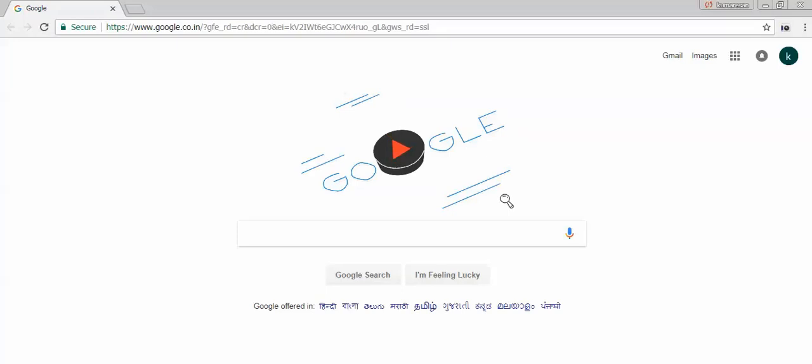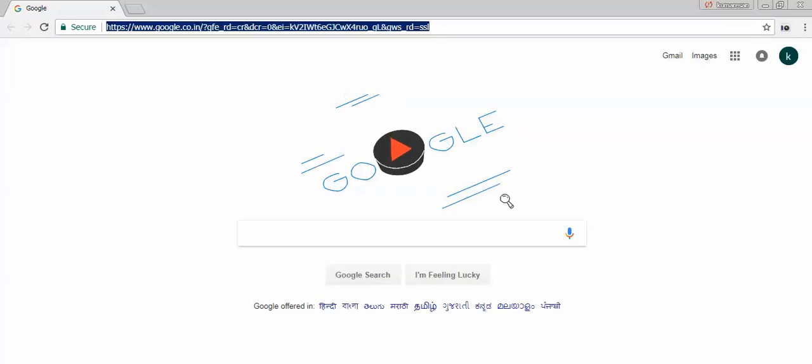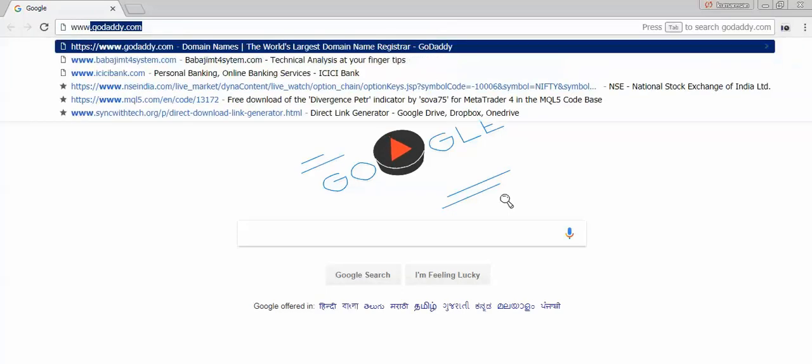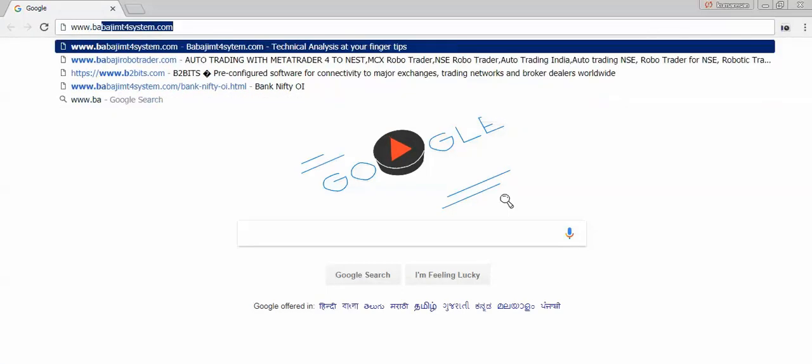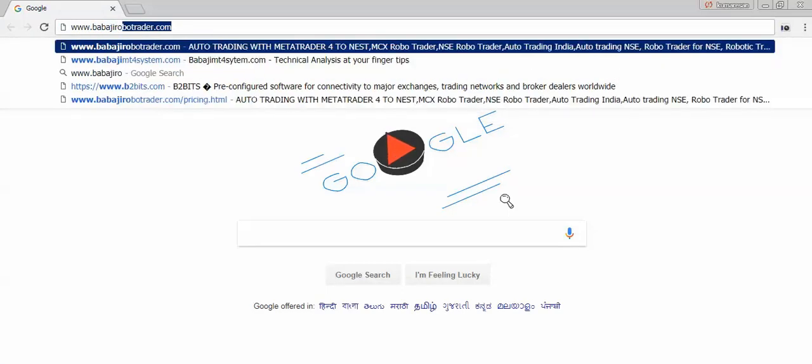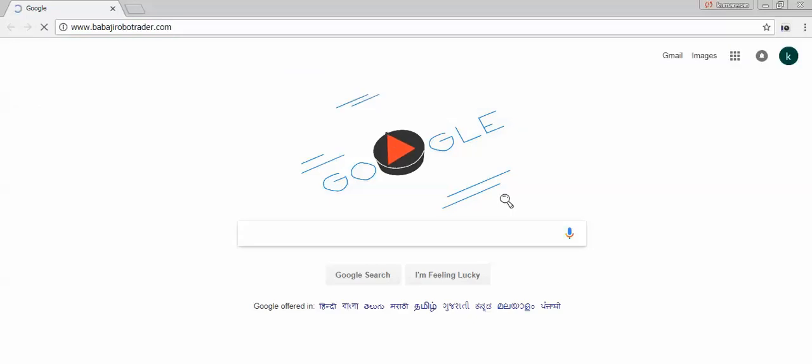Welcome to BabajiRobotrader.com. In this video, we are going to see the installation part of BabajiRobotrader. First, visit our site www.babajirobotrader.com.